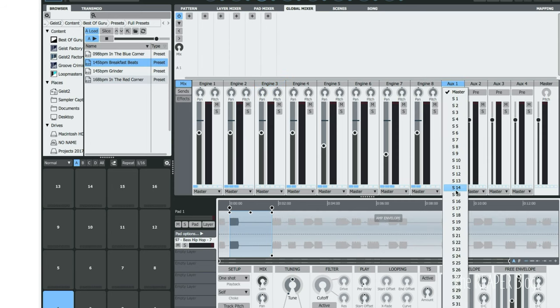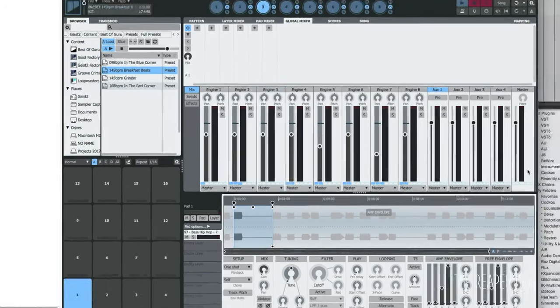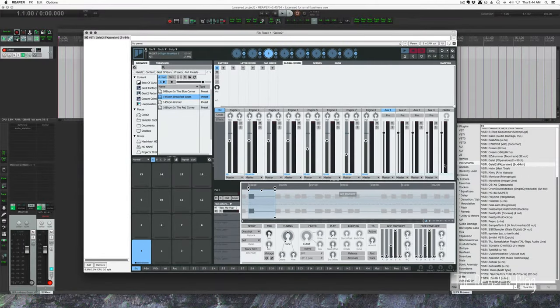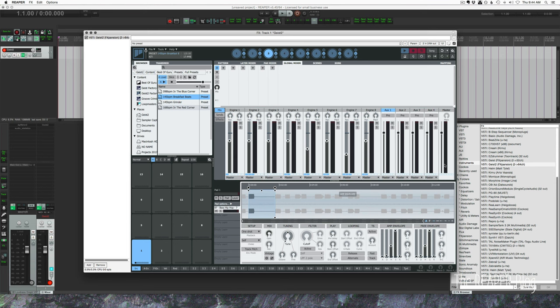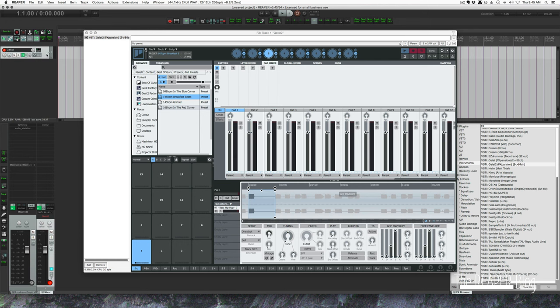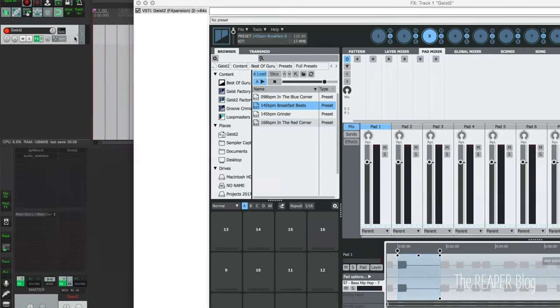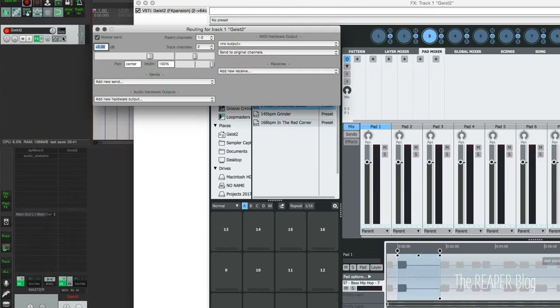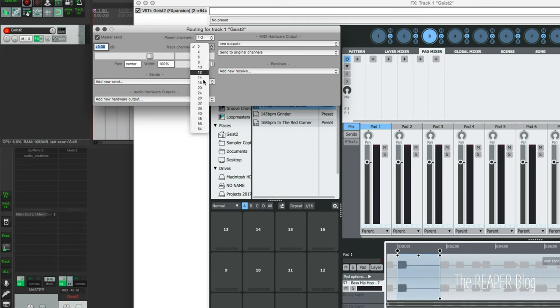So we're going to have to set up quite a bit of stuff manually but it'll be worth it in the end. Now in Reaper we need to set up this track so that it has more than just a stereo output. Going to click on the routing button and go to track channels and change this to 24 here, should be more than enough.